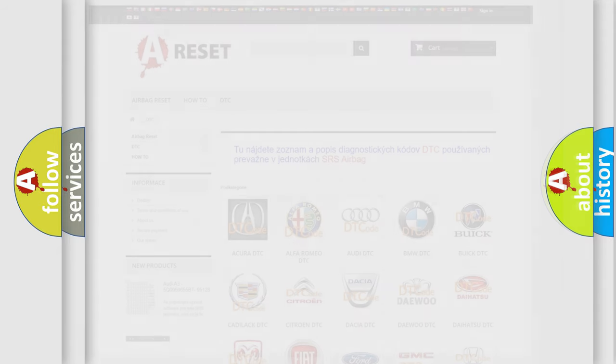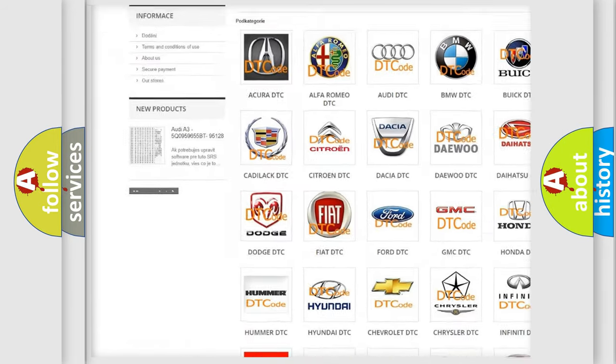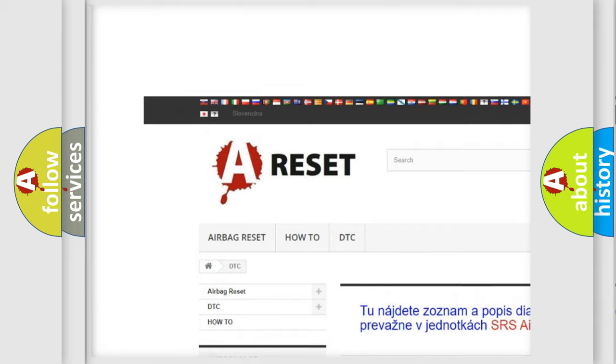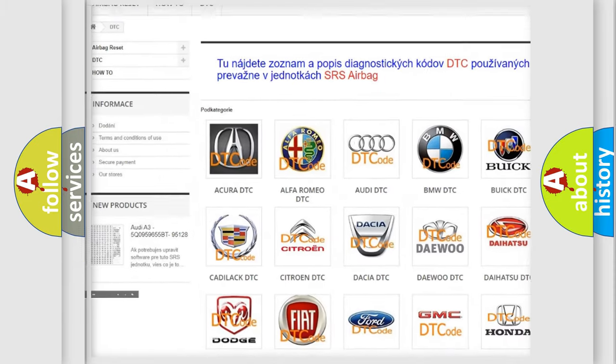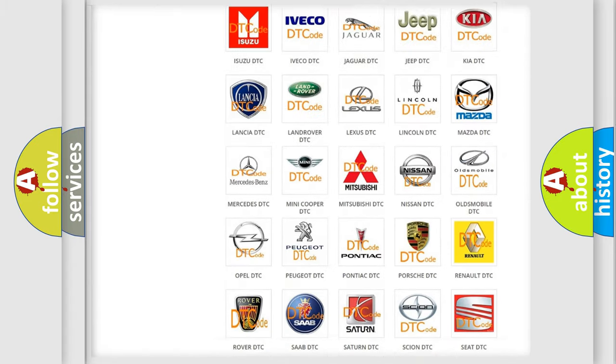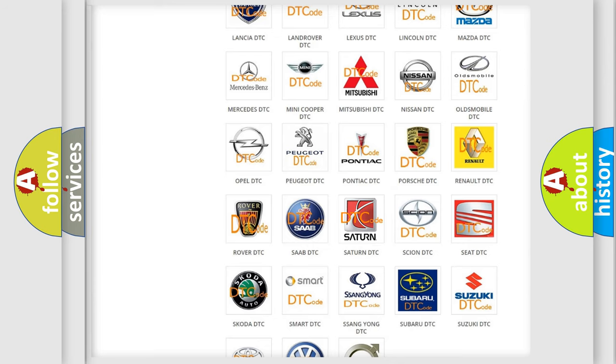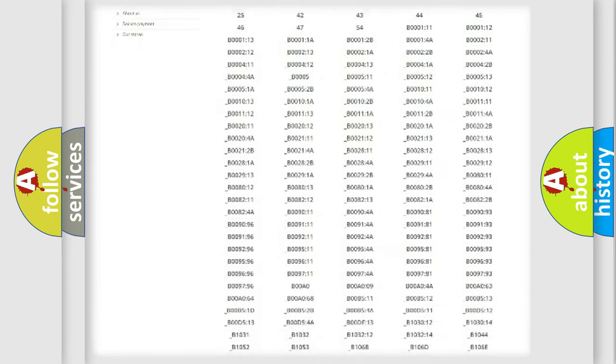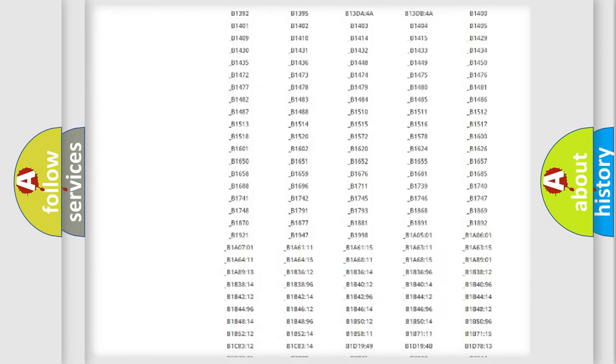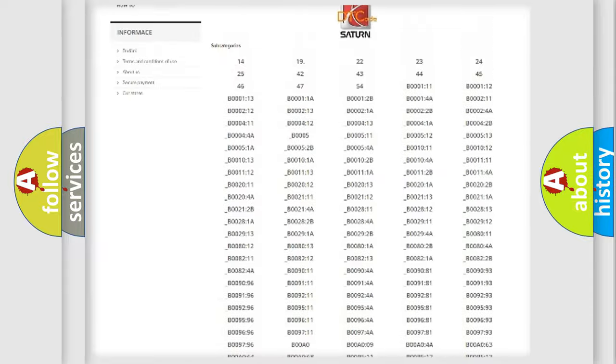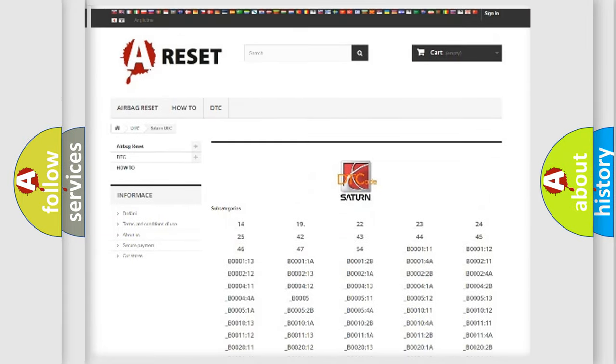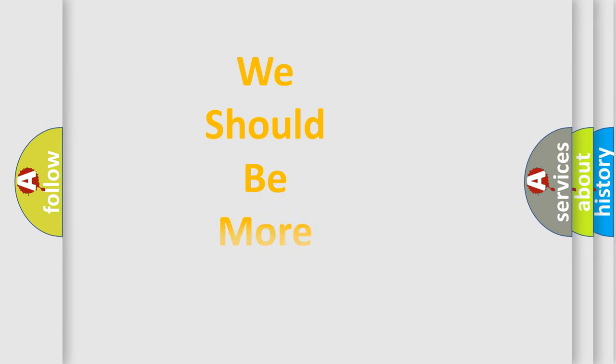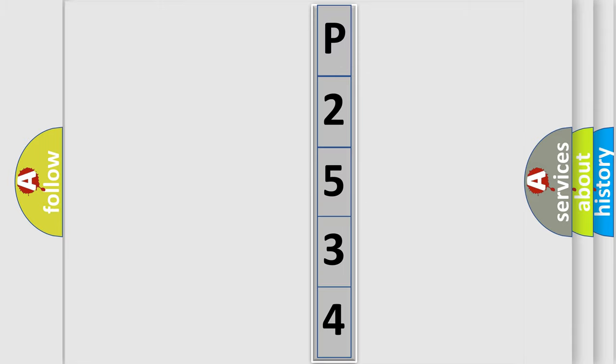Our website airbagreset.sk produces useful videos for you. You do not have to go through the OBD2 protocol anymore to know how to troubleshoot any car breakdown. You will find all the diagnostic codes that can be diagnosed in SAT and vehicles, and many other useful things. The following demonstration will help you look into the world of software for car control units.